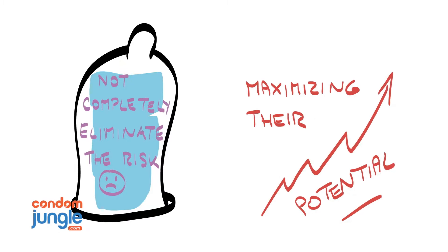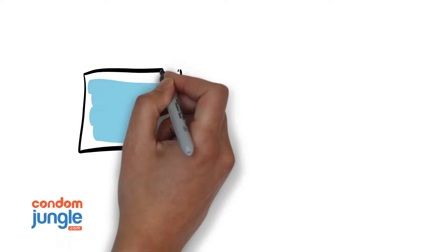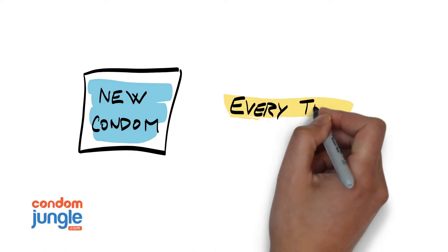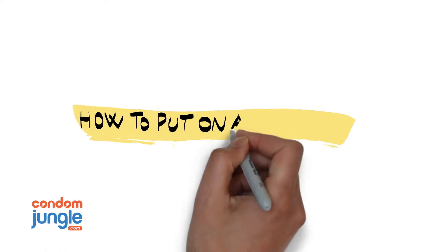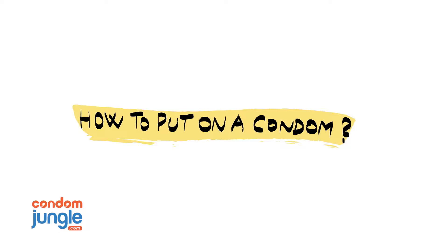One thing to always remember, use a new condom every time. So, how to put on a condom?